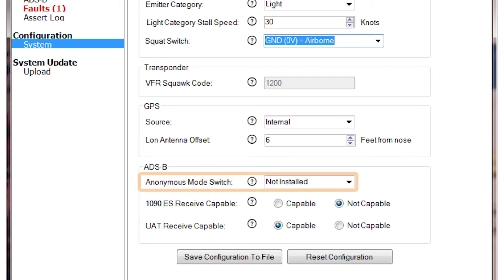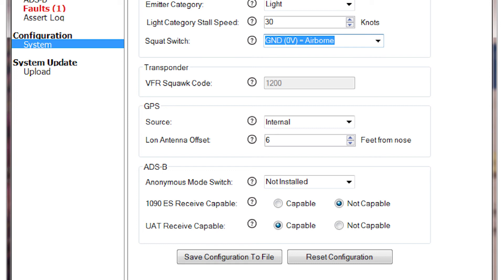The next entry is the Anonymous Mode switch. This should be selected if you installed an Anonymous Mode switch. The purpose of using the Anonymous Mode is to allow the flight crew to select the Anonymous Mode when the transponder is tuned to the VFR Squat Code. The GDL82 then transmits a temporary address rather than the assigned ICAO address code and also sends a temporary flight ID. This is an optional switch based on the desires of the aircraft operator.